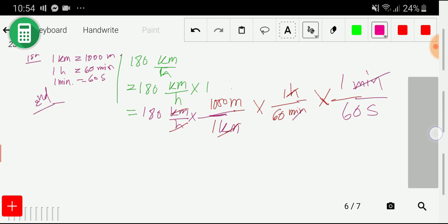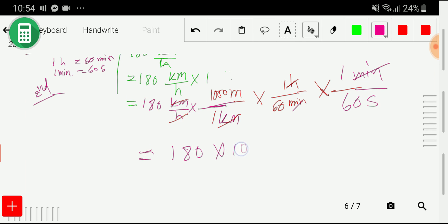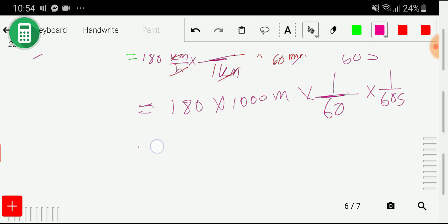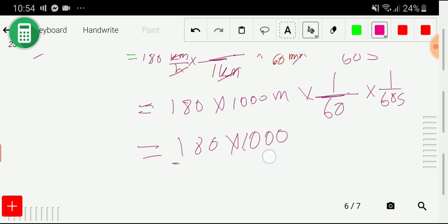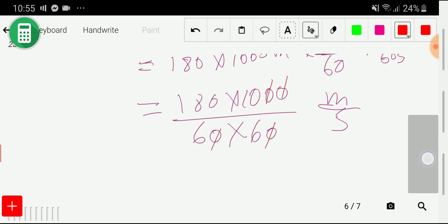Now we have been able to convert 180 kilometer per hour to meter per second. Writing everything together: 180 times 1000 meter times one by 60 times one by 60 second. This gives us 1000 divided by 60 times 60 meter per second. Canceling the zeros, we get 10 divided by 36.